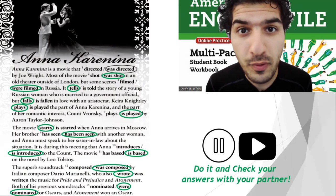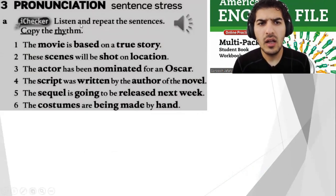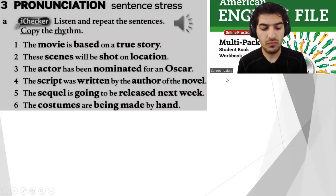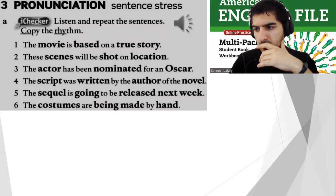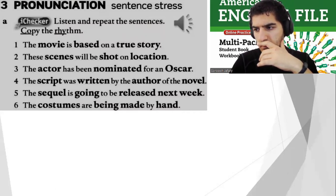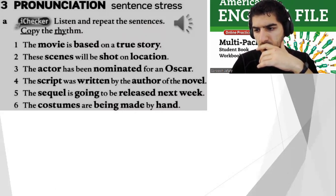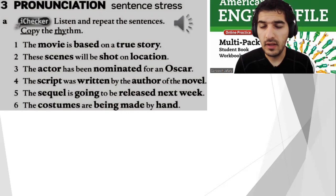You made it so far everybody. Listen and repeat the sentences — copy the rhythm. File 6A pronunciation. One: the movie is based on a true story. Two: the scenes will be shot on location. Three: the actor has been nominated for an Oscar. Four: the script was written by the author of the novel. Five: the sequel is going to be released next week.